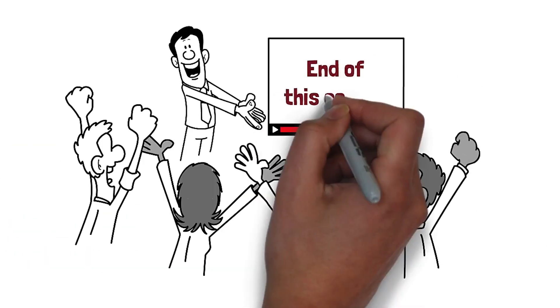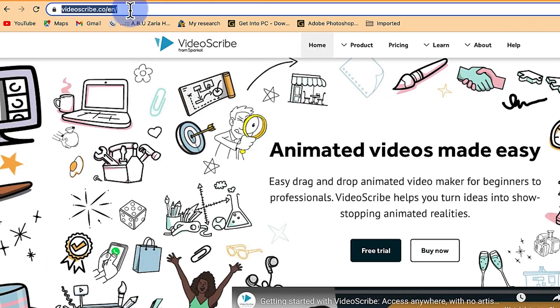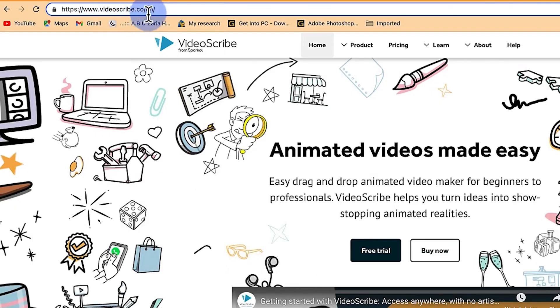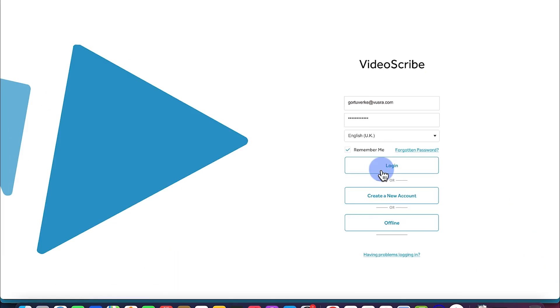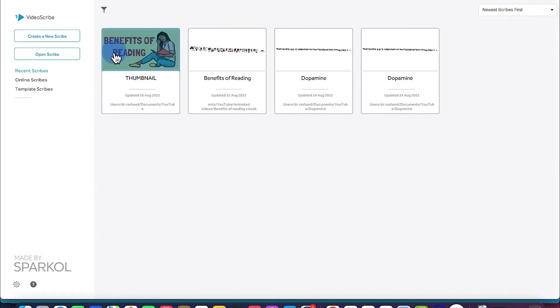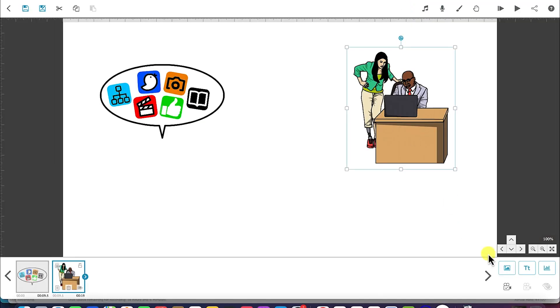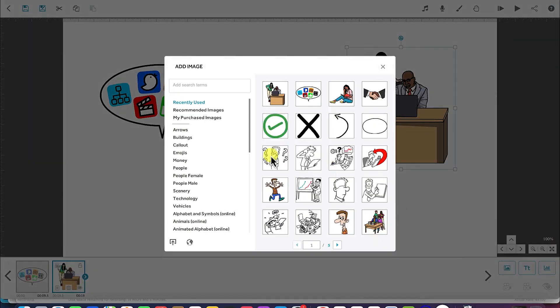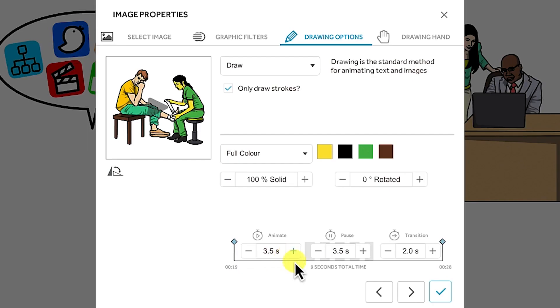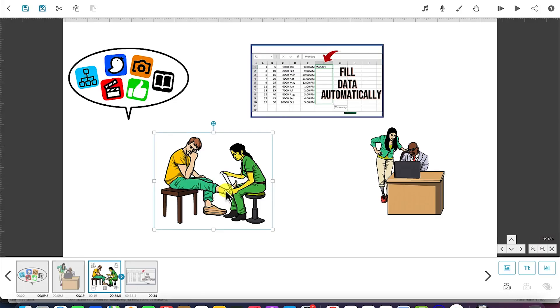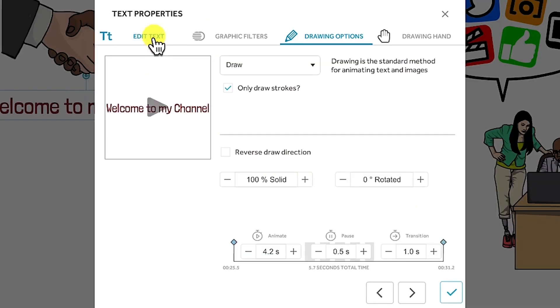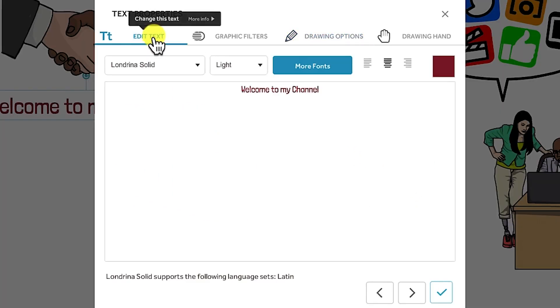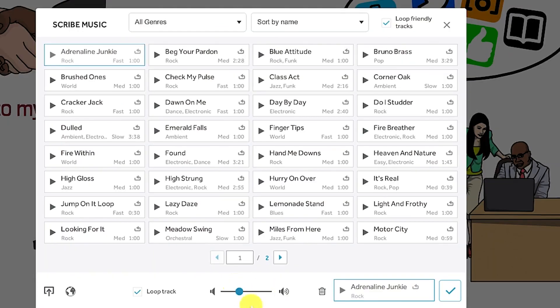By the end of this course, you will learn how to download and install the software, how to open it and create a project, the general overview of the software, how to add images into the canvas, how to adjust image properties, how to use the camera tool, and how to add text into the canvas.